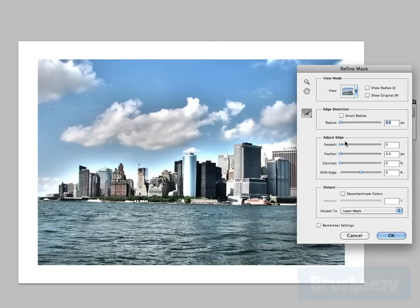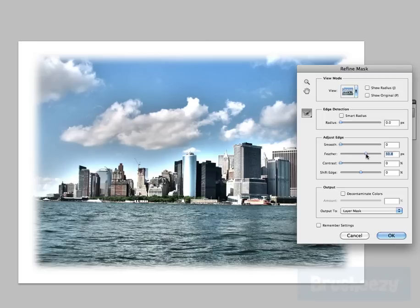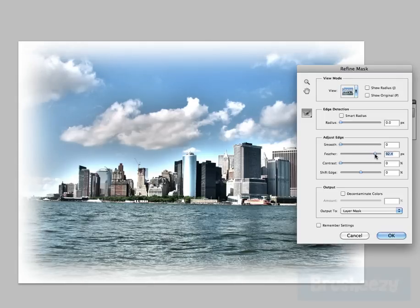But the ones I'm gonna focus on for this demonstration here is going to be the feather, and so I'm going to move this out. As you can see it starts to feather that selection and so the more I bring it out the more it feathers the selection.